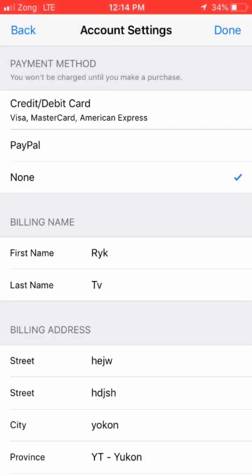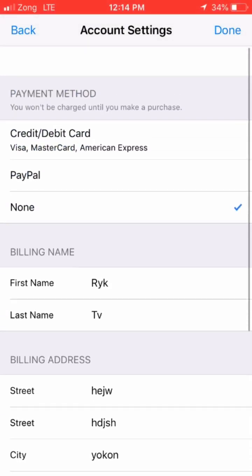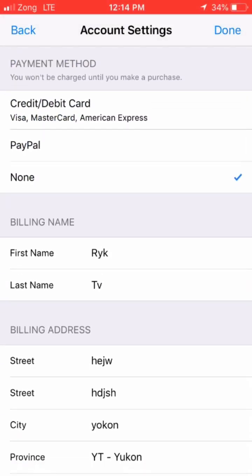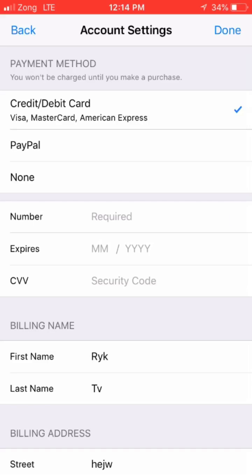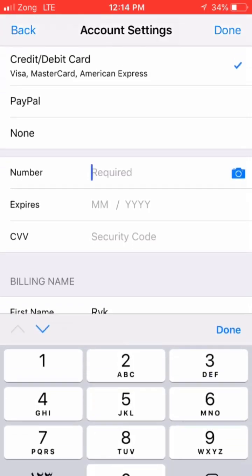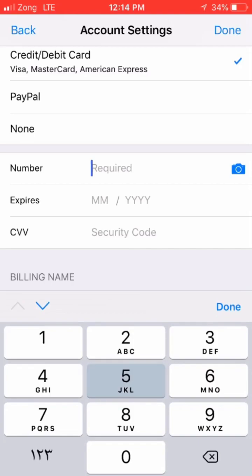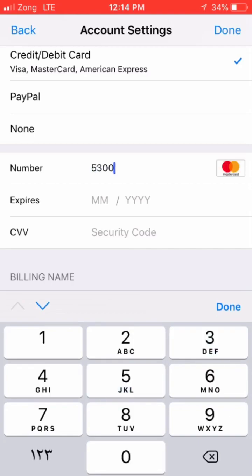If you want to add funds by PayPal, you can click on PayPal and log in with your PayPal account. If you have a credit card — Visa, Mastercard, or American Express — you can click here and enter your information.